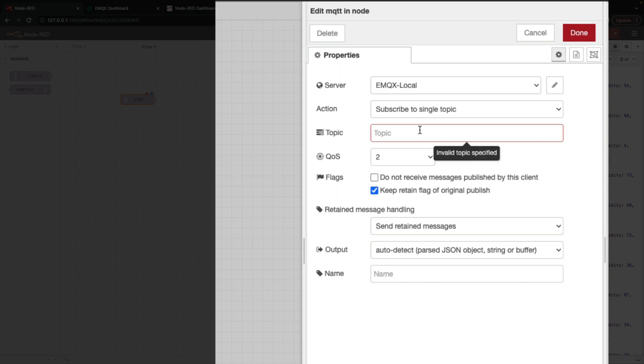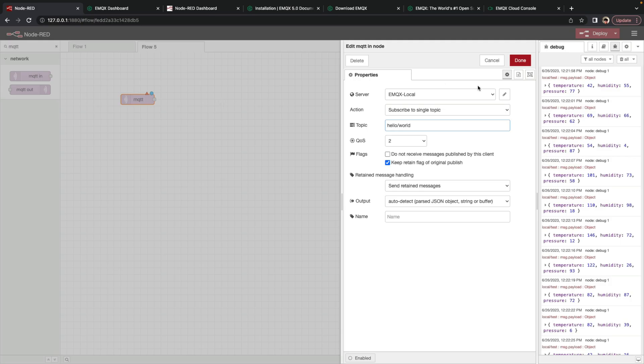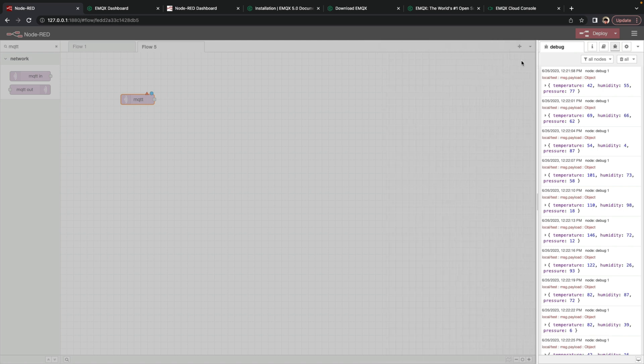Now we can also select a topic we would like to subscribe to. In this case, let's type in hello slash world. So any message published to hello slash world will return on the out end of this node.